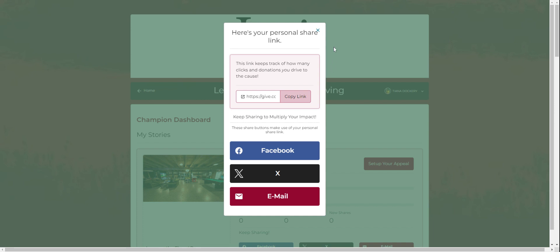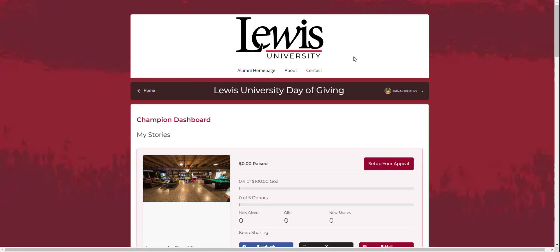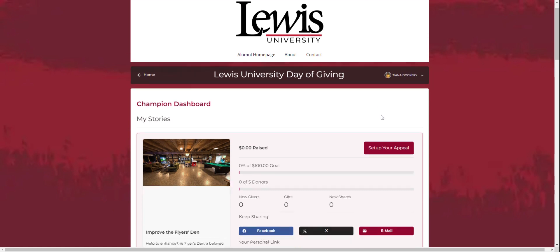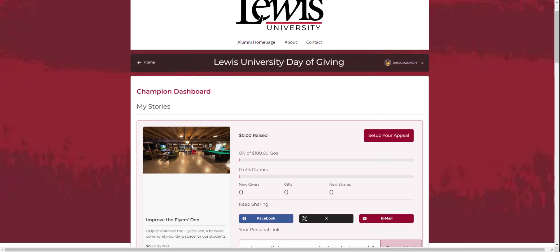After exiting the share link, you will see your champion dashboard where you will be able to track your progress including how much you've raised, your number of donors, number of gifts, new givers, and shares.